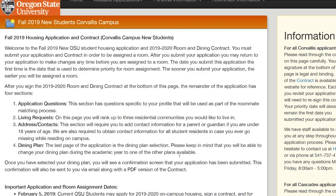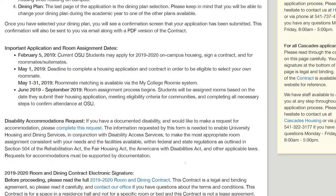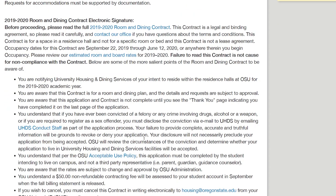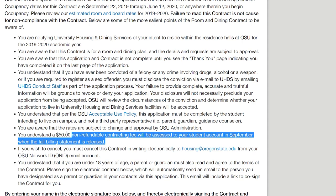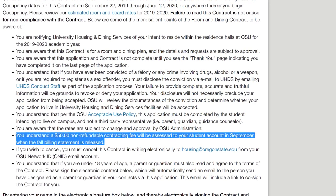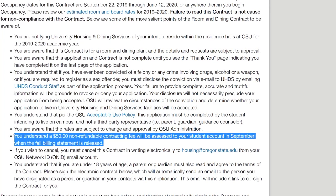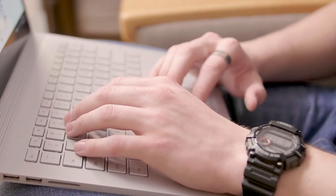The first page of the application is an overview of important dates, the steps within the application, and how to request an accommodation for a disability. The second part of this page is your official contract to live on campus. It's important to note that there is a $50 non-refundable contracting fee billed to your account in fall after you've been assigned a room. Sign your name in the box provided using your mouse or touchpad. This is your official contract signature.